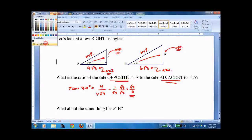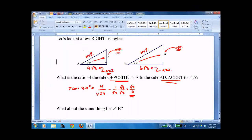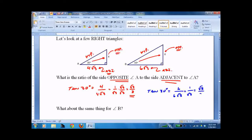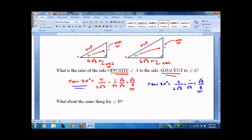Same thing with the other triangle: tangent of 30 degrees equals 6 over 6√3, which equals 1 over √3, which equals √3 over 3. So you can see that the tangent of 30 degrees — the ratio — no matter how big the triangle, is always going to be √3 over 3. That's the magic of trig. It's just ratios that somebody set up in charts and put into your calculator, and it works every time.